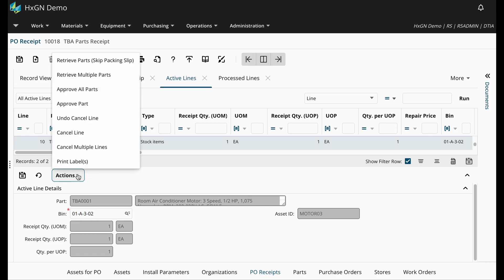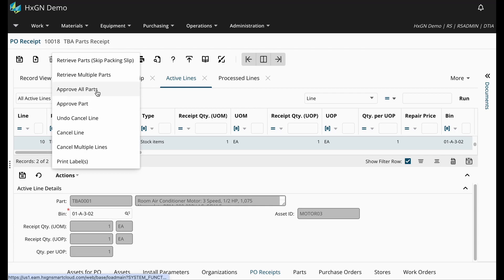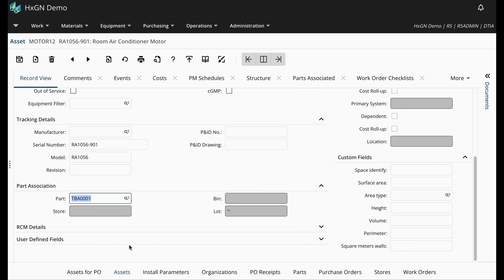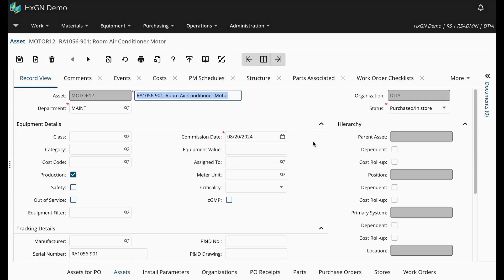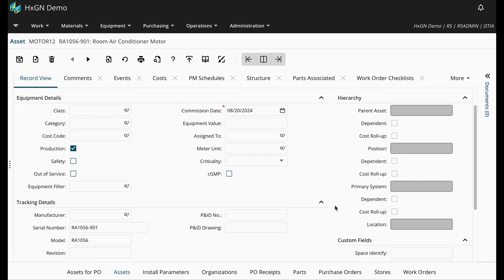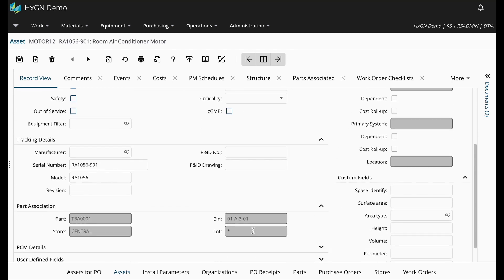Next, I will go ahead and approve all part lines. Now that these lines have been processed, I can hop back over to the asset screen and see that the Track by Asset Parts are now in store. So they were awaiting purchase. Now they've been purchased and are in my central storeroom in the bin we defined upon receipt.